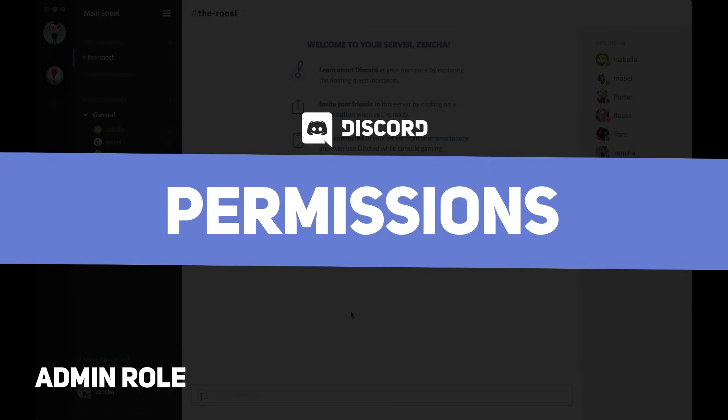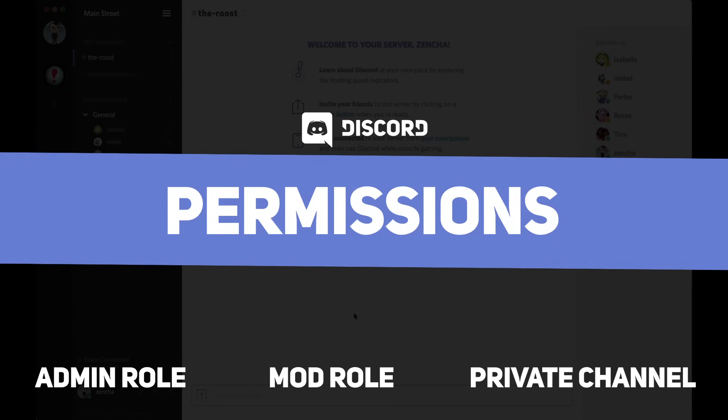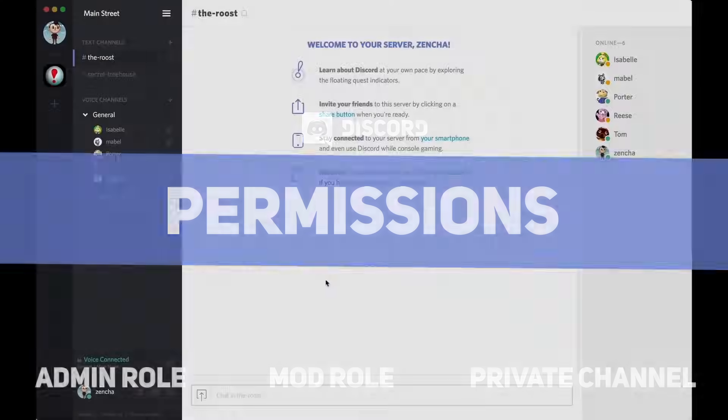Specifically, we're going to set up an admin role, a mod role, and a private channel where me, my mod, and my admin can talk.